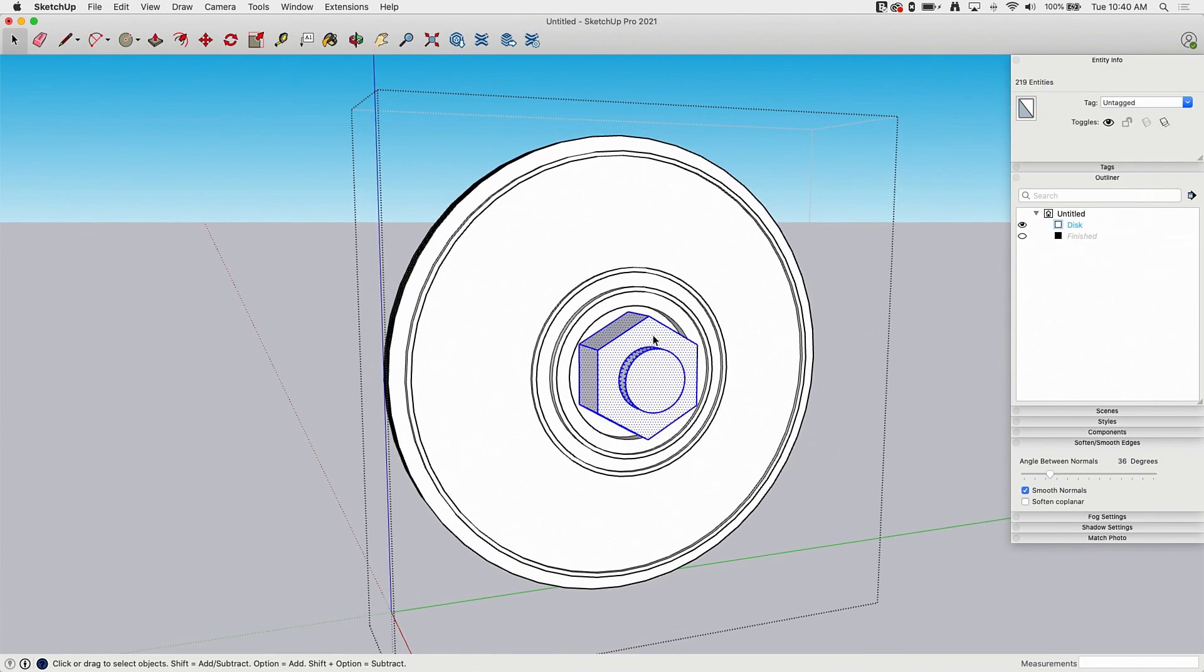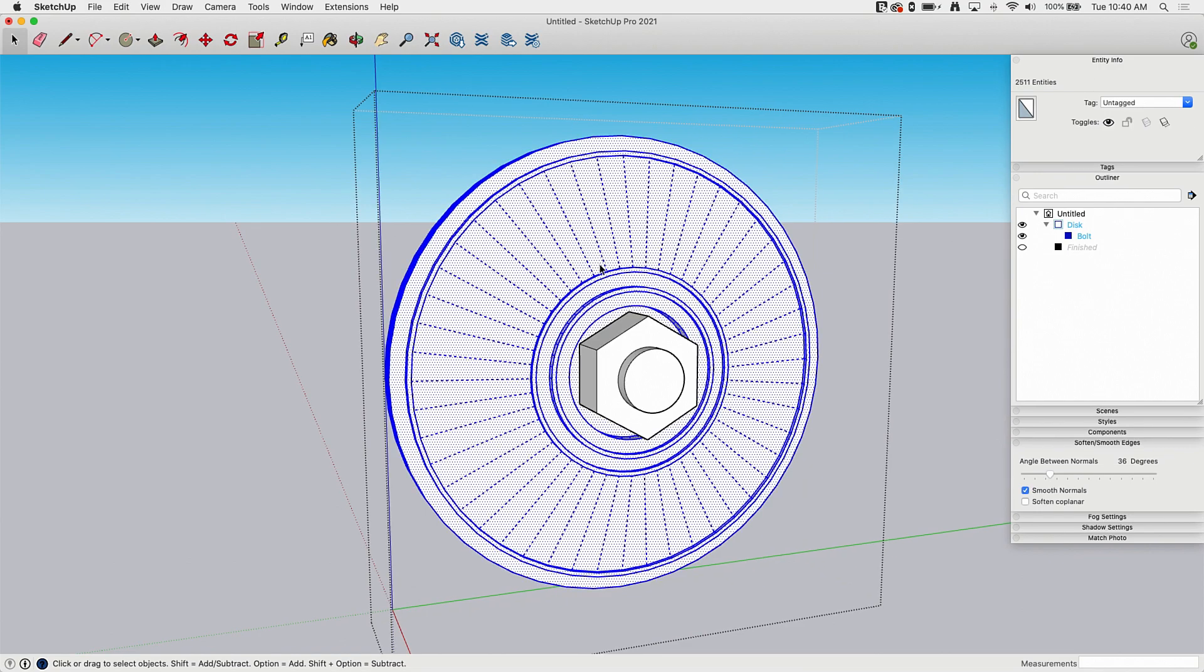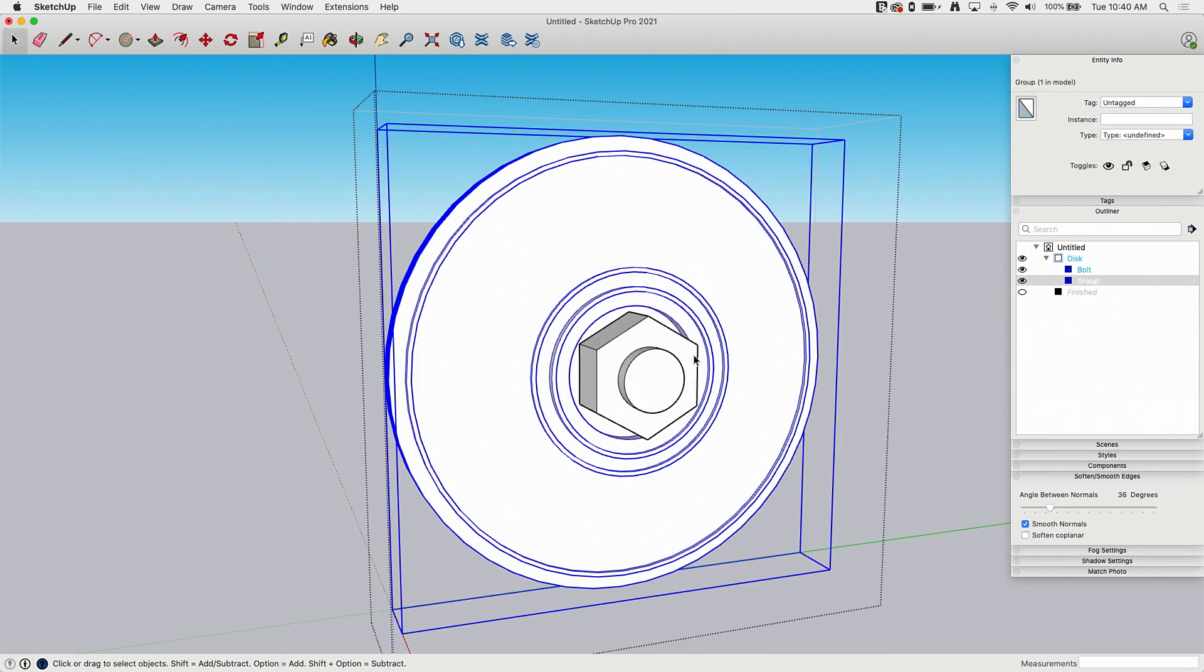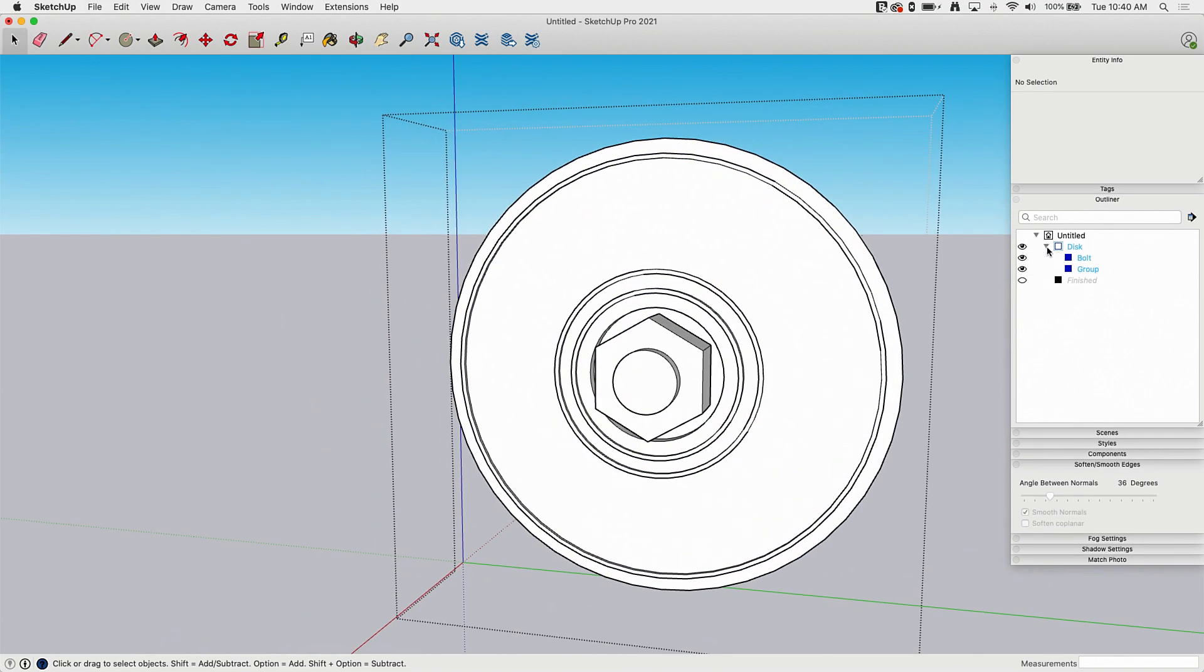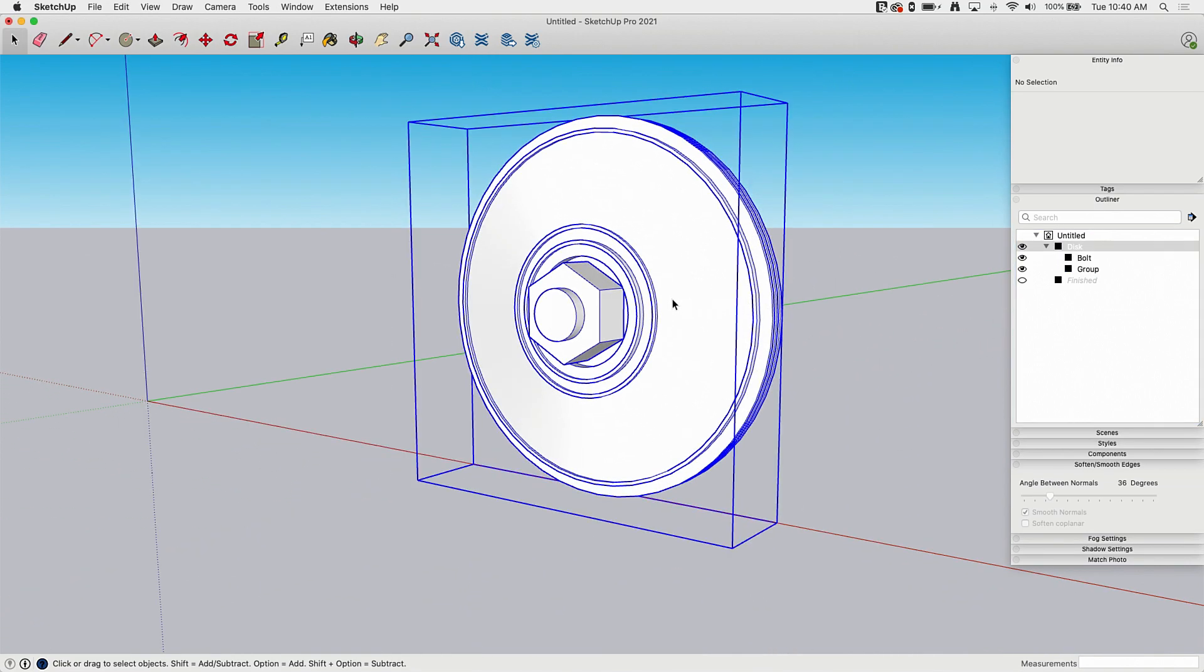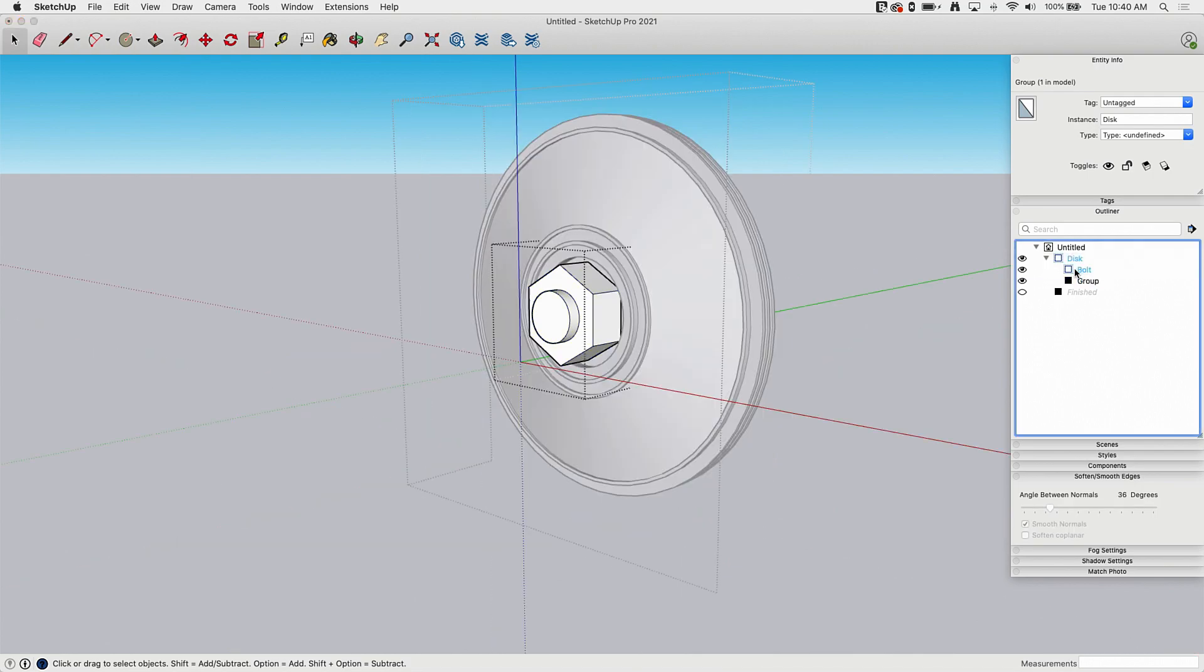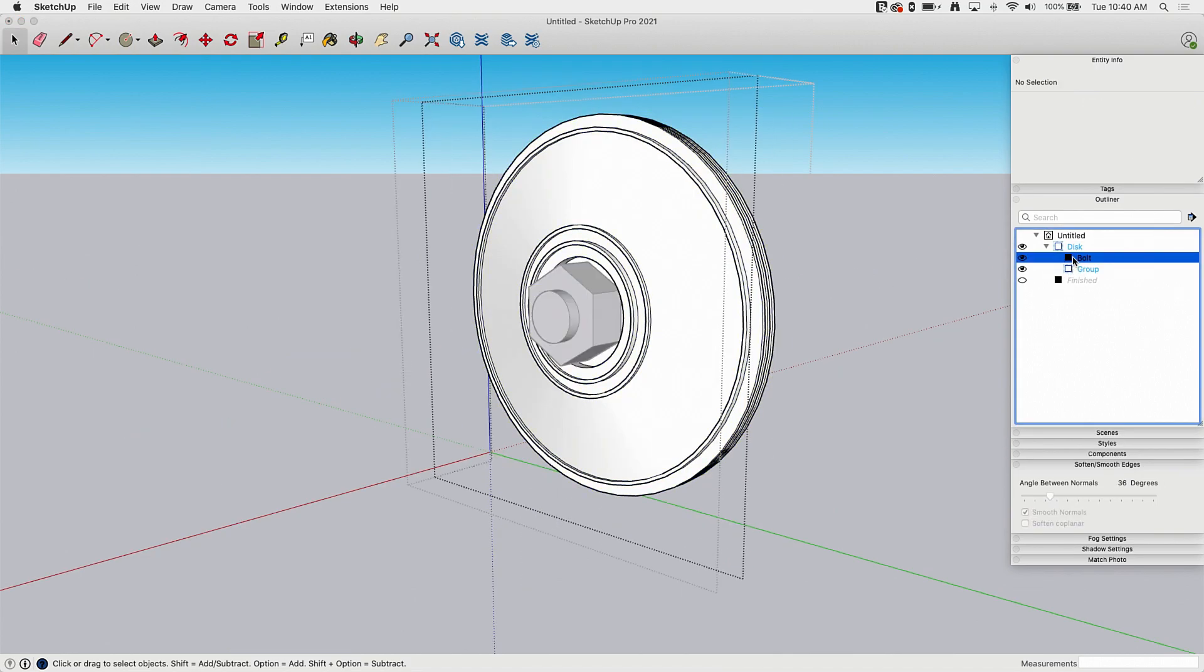So let me undo real quick. I could keep this as one piece and I could keep this as a whole other group, both of them inside of my final disk group. So if I wanted to, I could actually keep it that way. So this could be one piece with these two pieces inside of that. That's an option too.